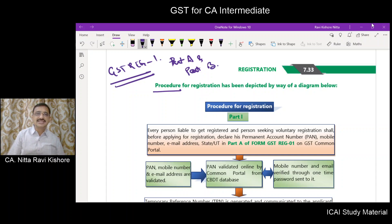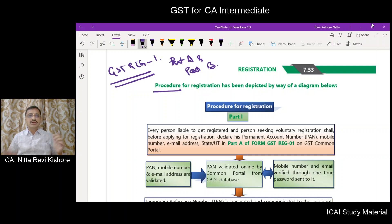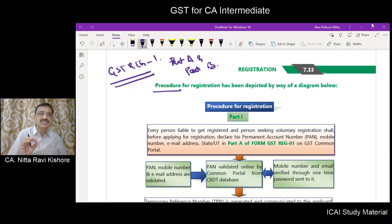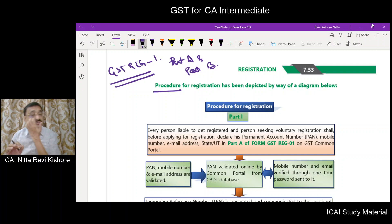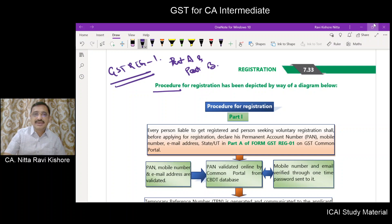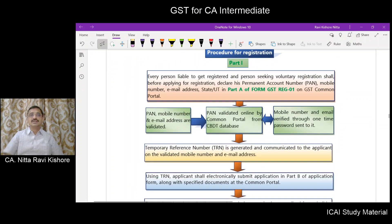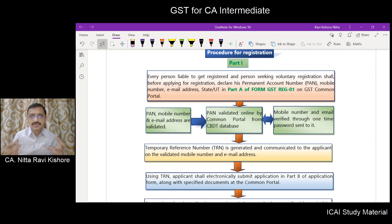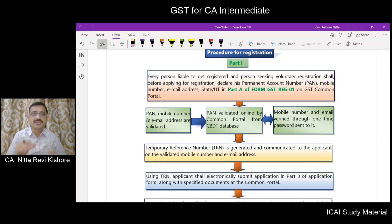You may also say it as Part 1 or Part 2. You have two parts in GSTREG1, that is Part A and Part B. We will deal with Part A first.